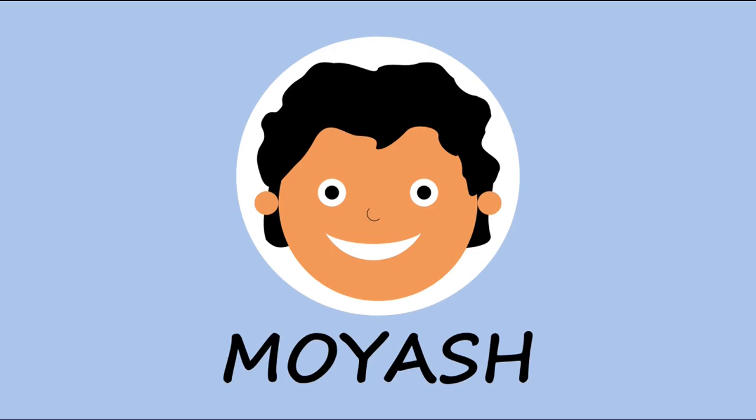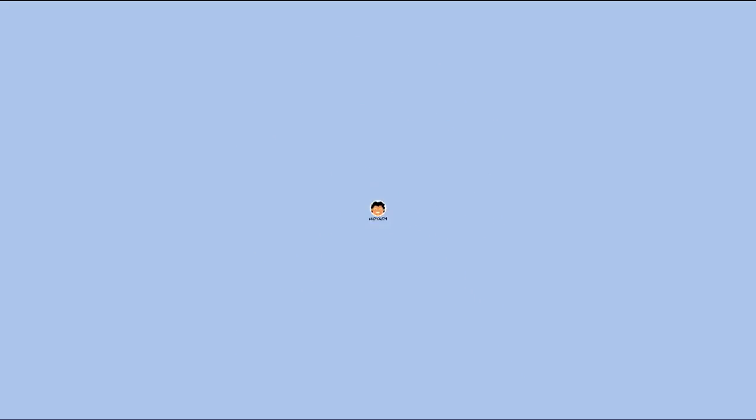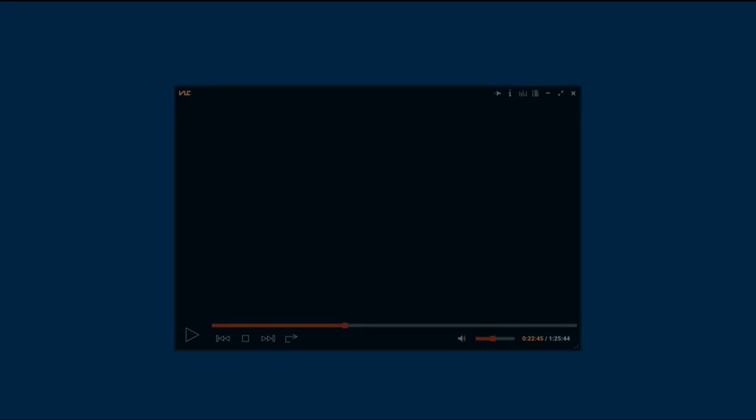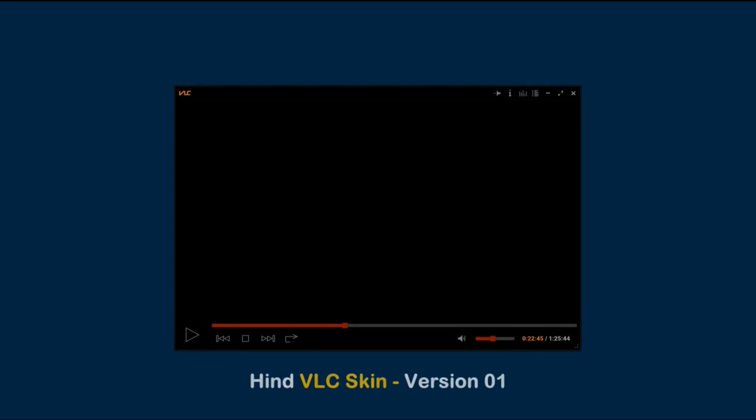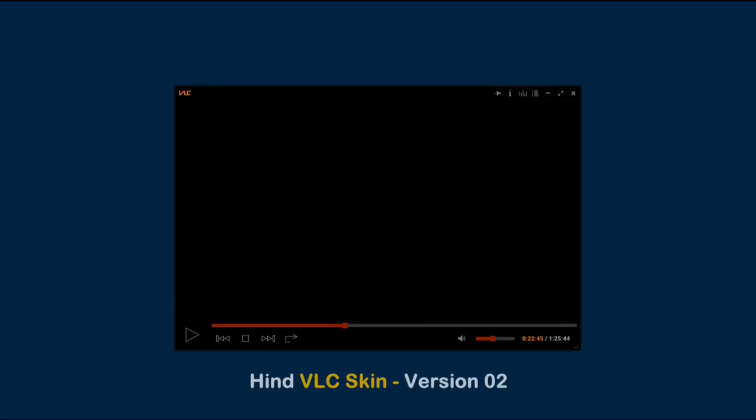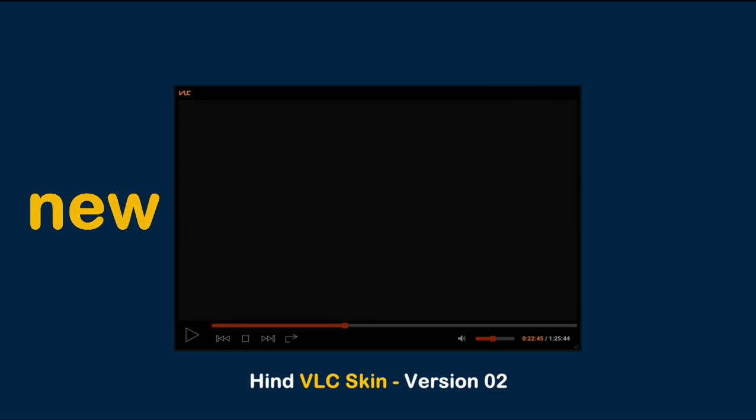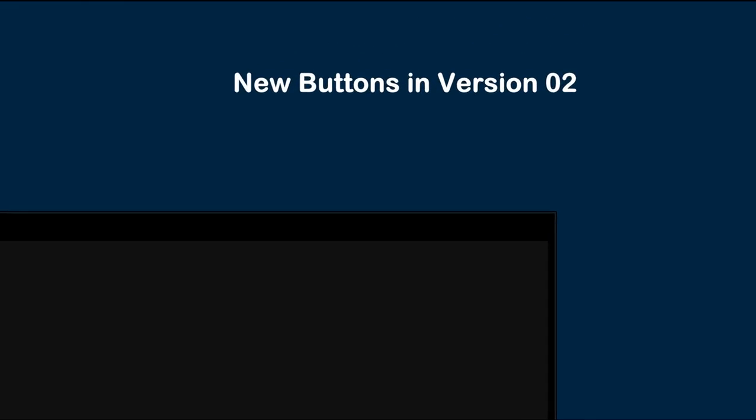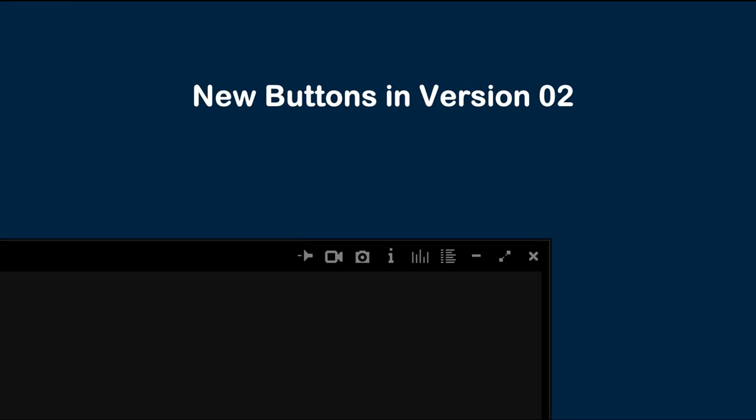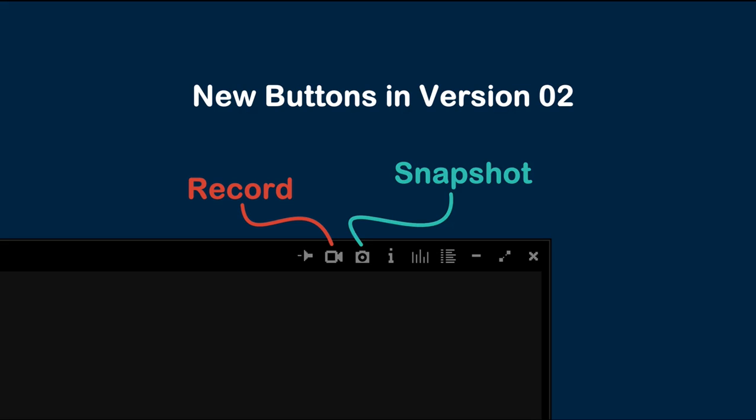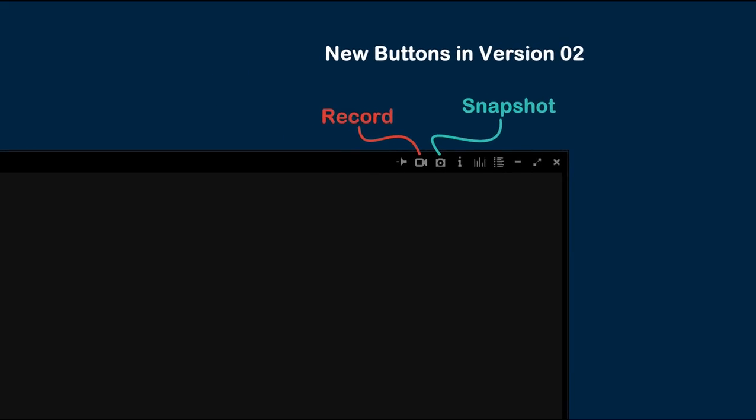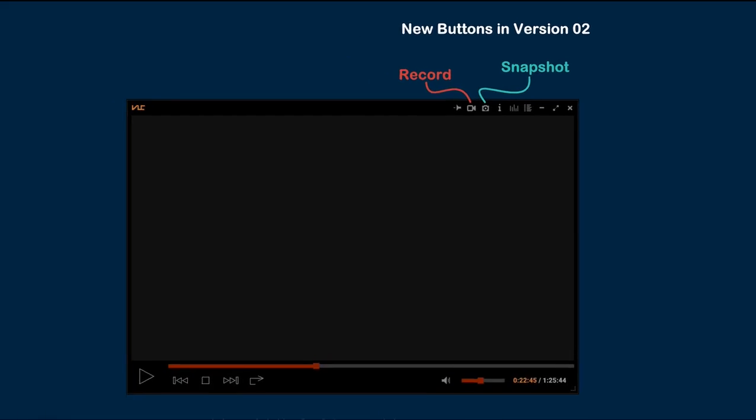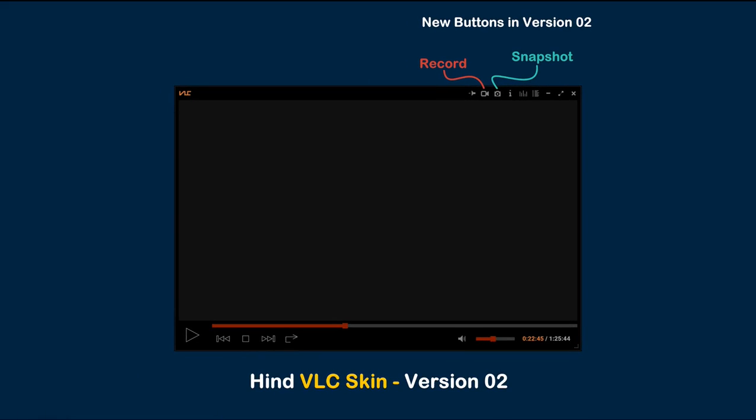Hi, my name is Moyash. I released a new version of HEND skin for VLC media player. In this version I made changes in the main layout, and I added new buttons at the top panel - one to record the playing video and one for snapshot. In this video I will show you how to download and install the new skin for VLC media player in Windows PCs.